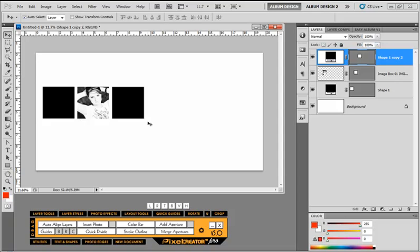So that is really the only function of the auto-align layers, but it's something you'll use quite frequently. Something, like I said, I wish Photoshop had, but because it doesn't, now we do with the new Pixel Creator Pro 5.